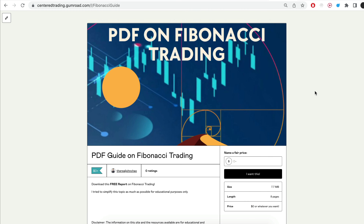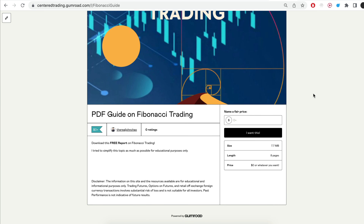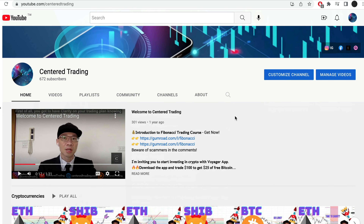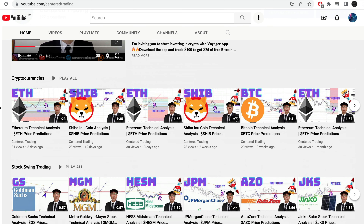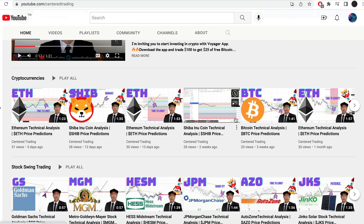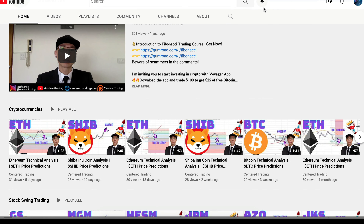Hi everyone, John here. I recently put together a PDF on Fibonacci trading — you can check out the link in the description below, and I'll put it in the comments as well. Have you subscribed to our YouTube channel? We go over setups in cryptocurrencies as well as US equities to help you grow your account. Subscribe now and hit that notification button. We'd love to hear from you in the comments area.